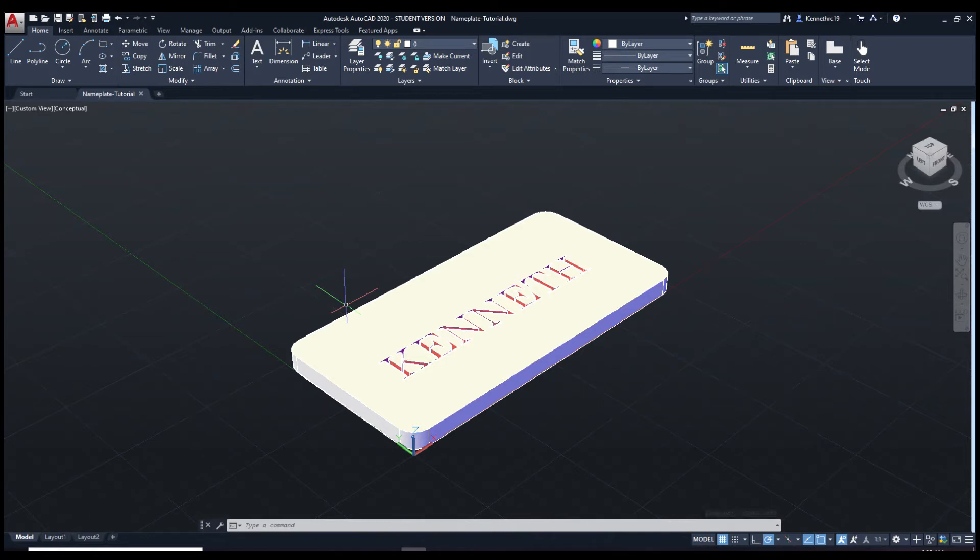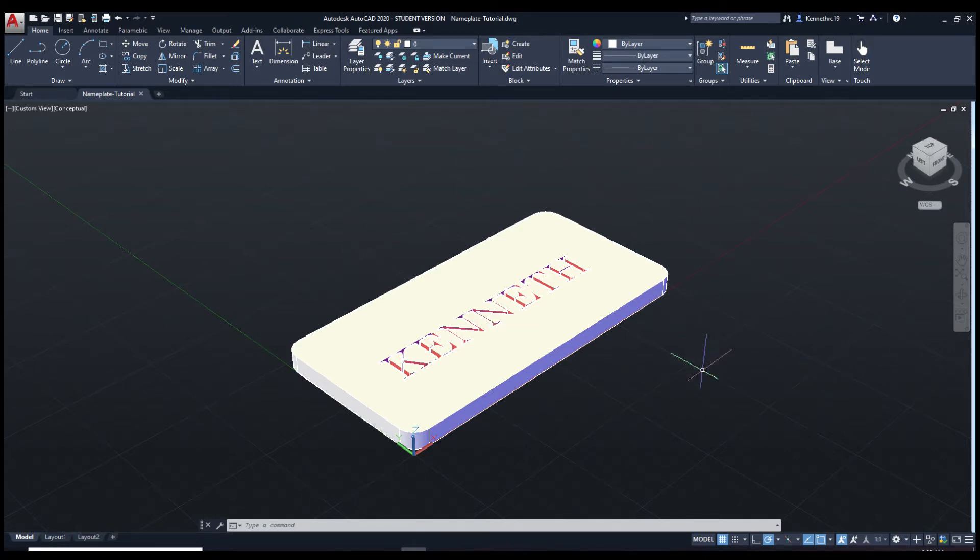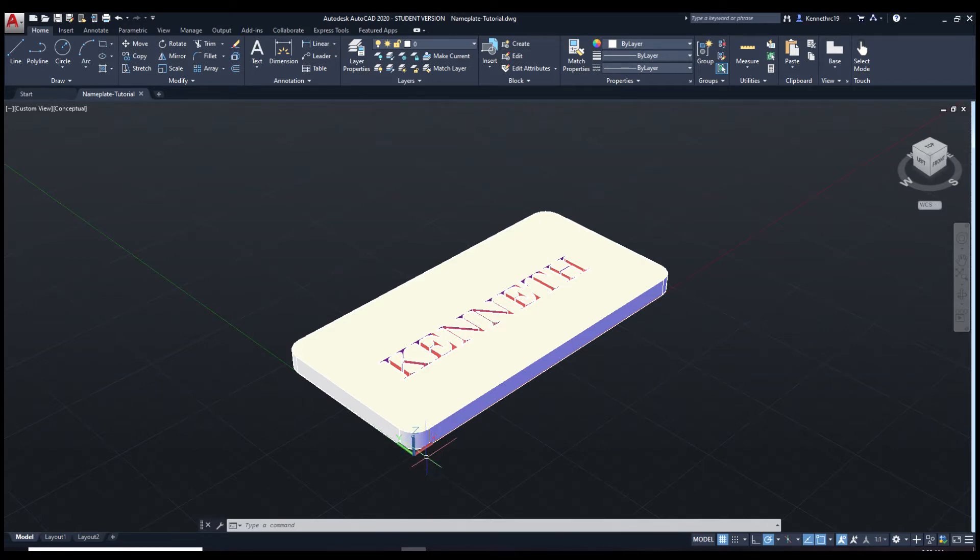Welcome to tutorial 1 of AutoCAD 2020. Today I will be showing you how to make this nameplate. I will go slowly and show you every single step that I take. Let's get started.